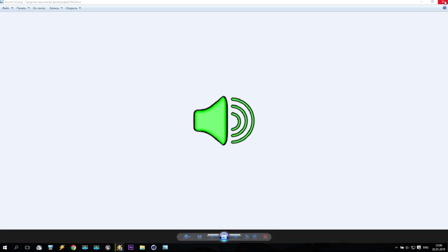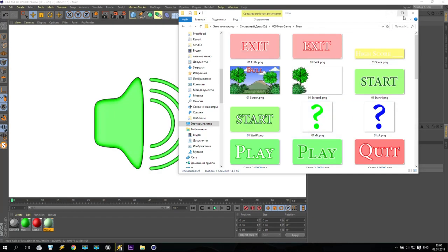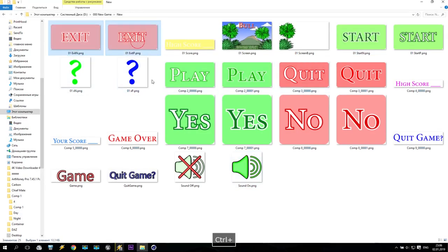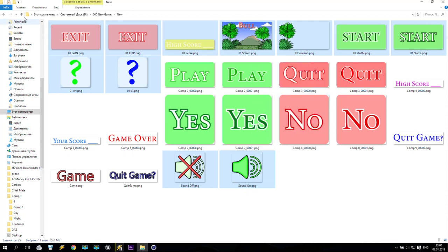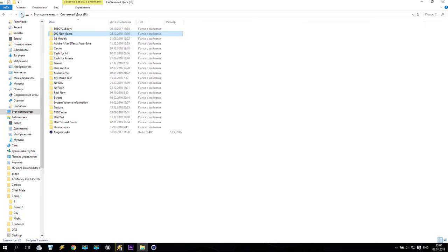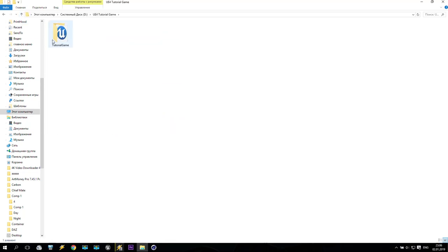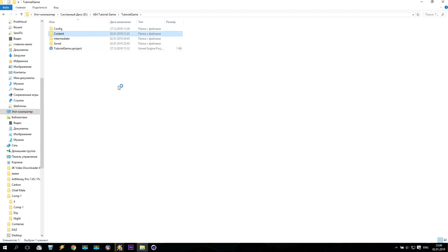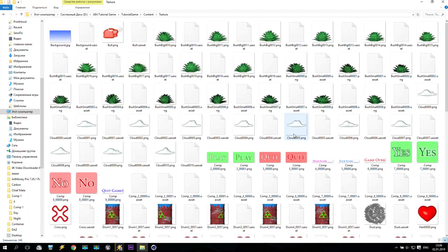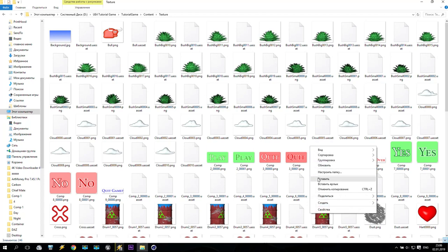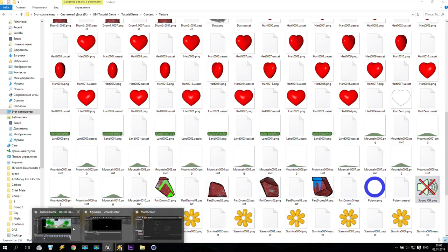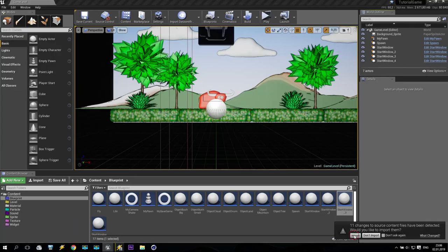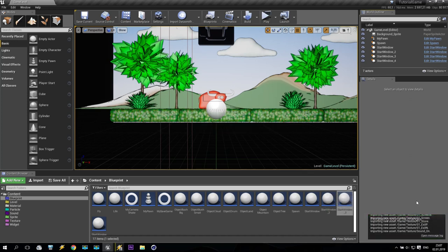This is just the beginning of what I want to show you. Now I copy Exit, High Score, Start Game, two questions, and sound. Make a right click, make a copy. After that I go back to my game folder — Tutorial Game. Open Content, Texture, and put it inside. Just right click and paste inside. Going back to our game — Input. Very nice.